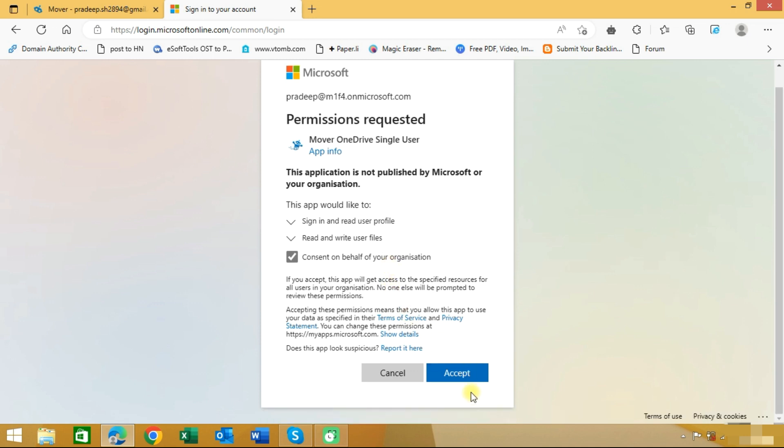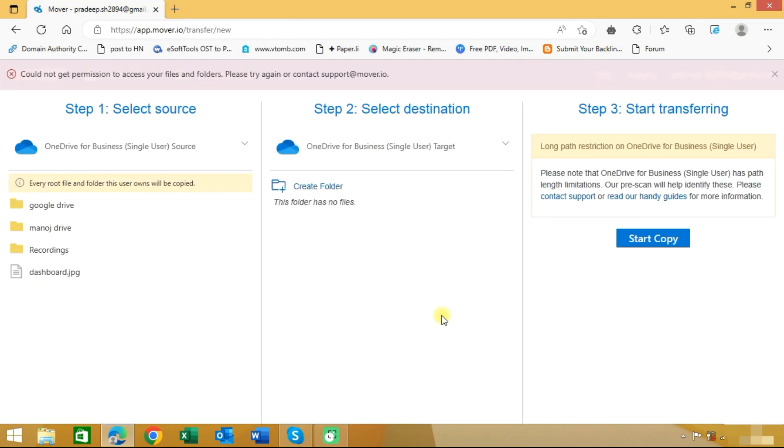and click on the accept button. Now you can see here our target tenant has been shown. The source tenant has data here and the target tenant is blank. Now we need to move our data.